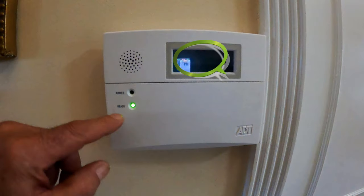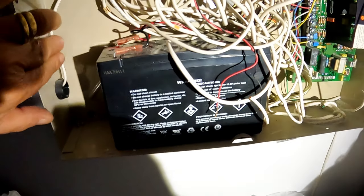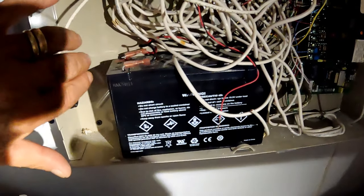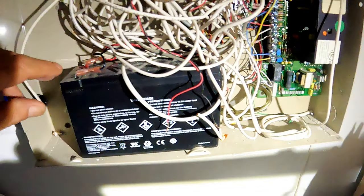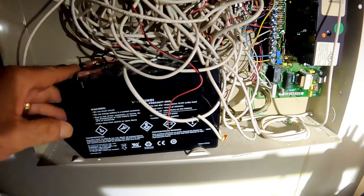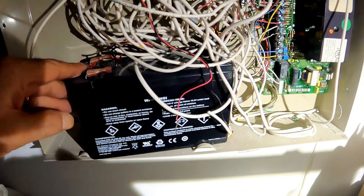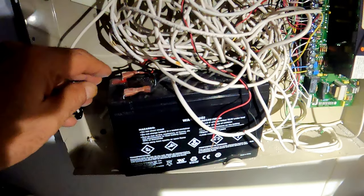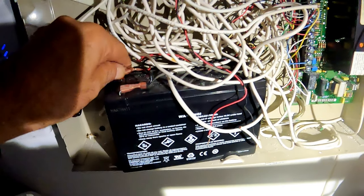On the keyboard display we have a low battery warning. This means the backup battery needs to be replaced and although it's a very simple task, there is a procedure before you disconnect the old battery.